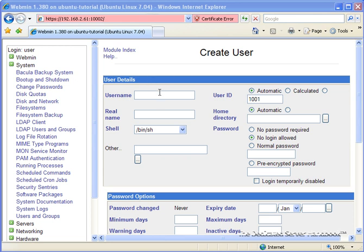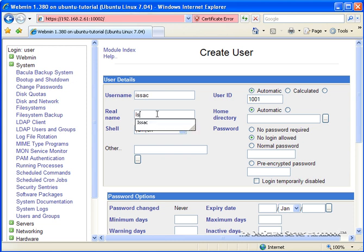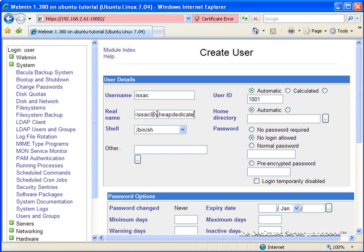So for this case, I'm going to set up a username Isaac. And the real name, I'm going to set Isaac G. And I like to add an email address, so that way I can see who the user is and what I can do to it.